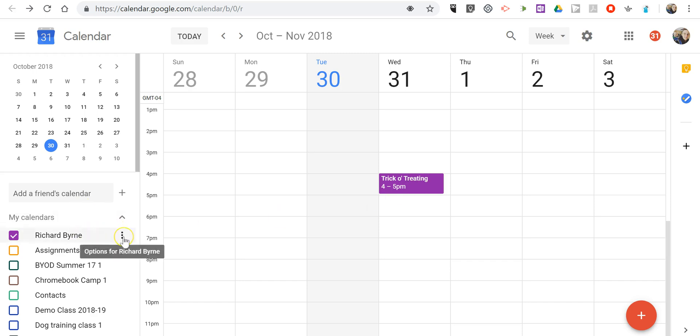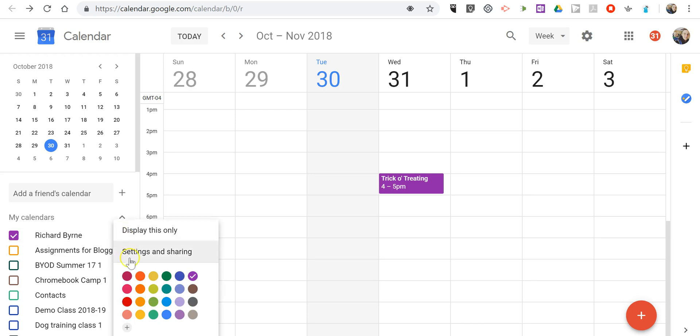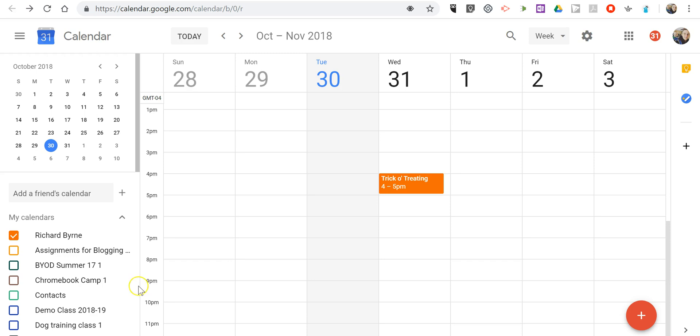And to change that, just hover over the name of the calendar and choose a different color. Let's choose the pumpkin color.